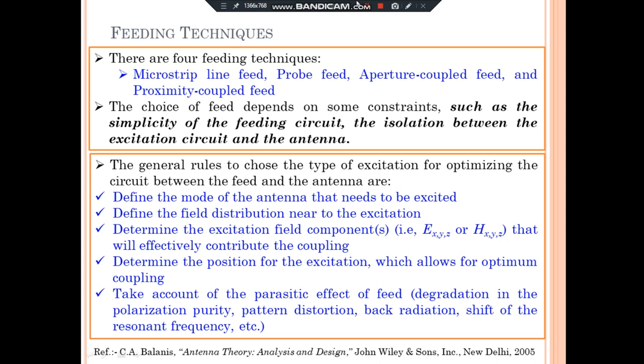The parasitic effect can impact the shifting of the resonance frequency, the polarization, pattern distortion, or may increase the back resistance.